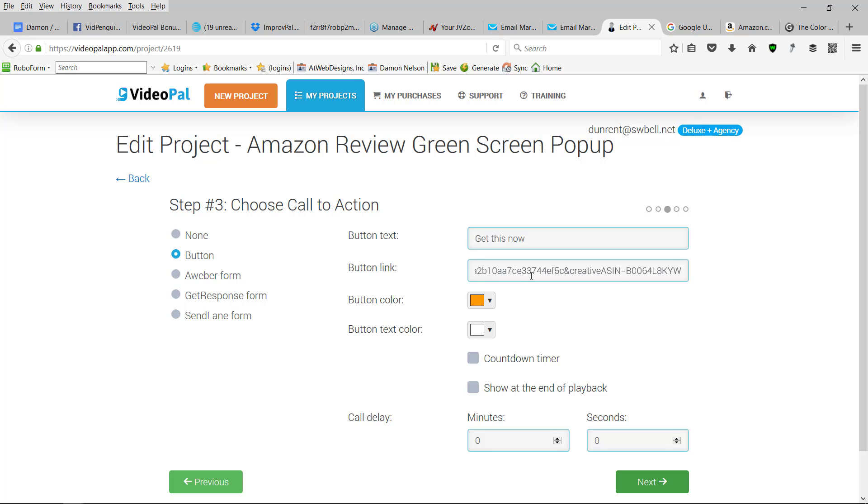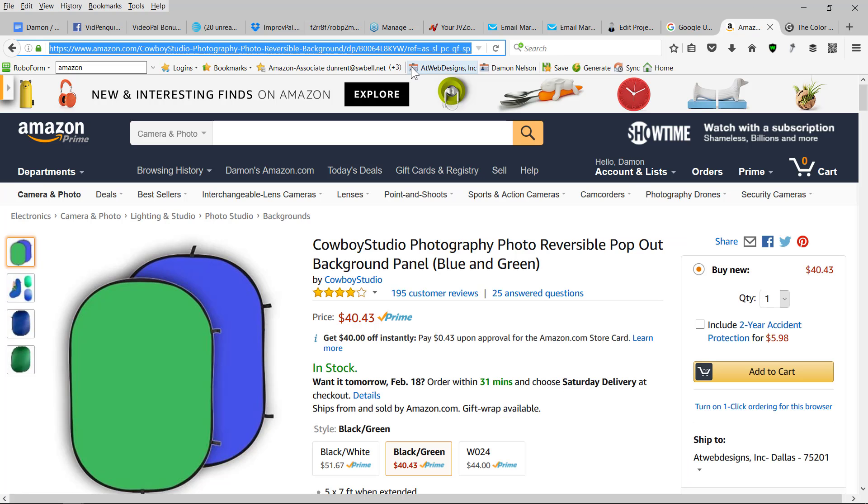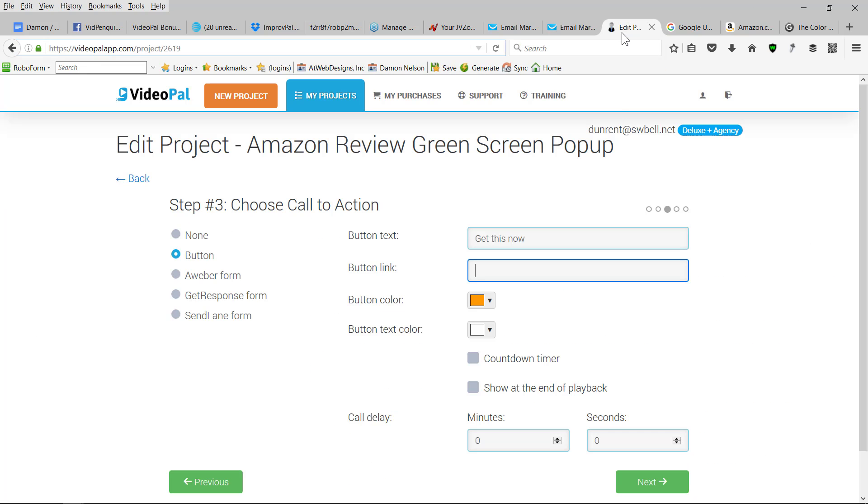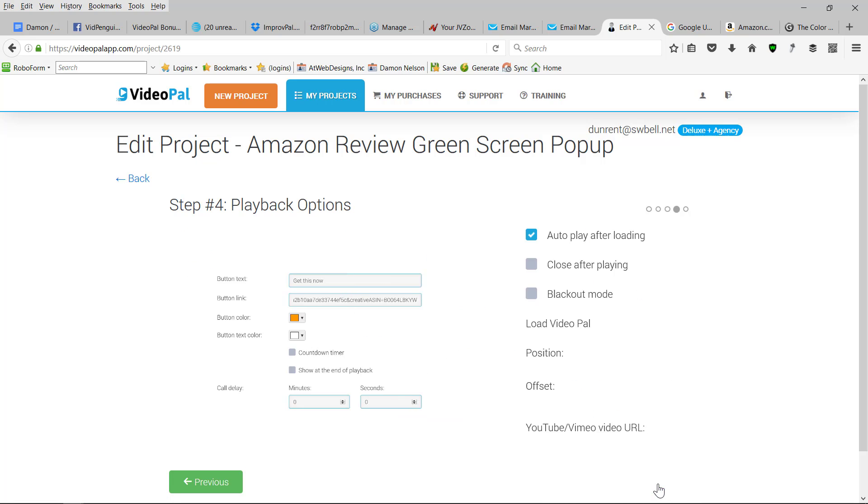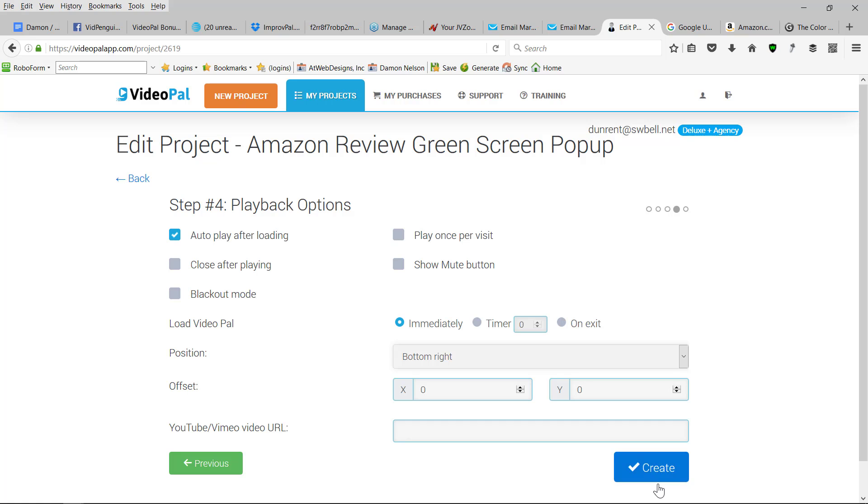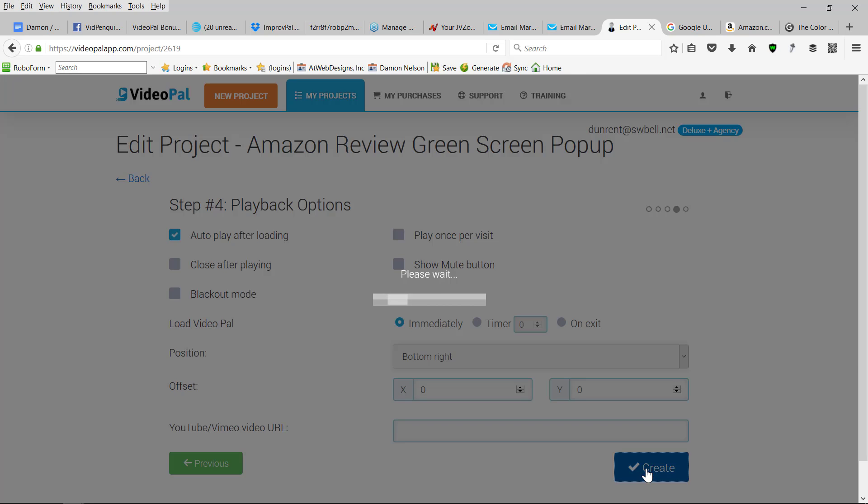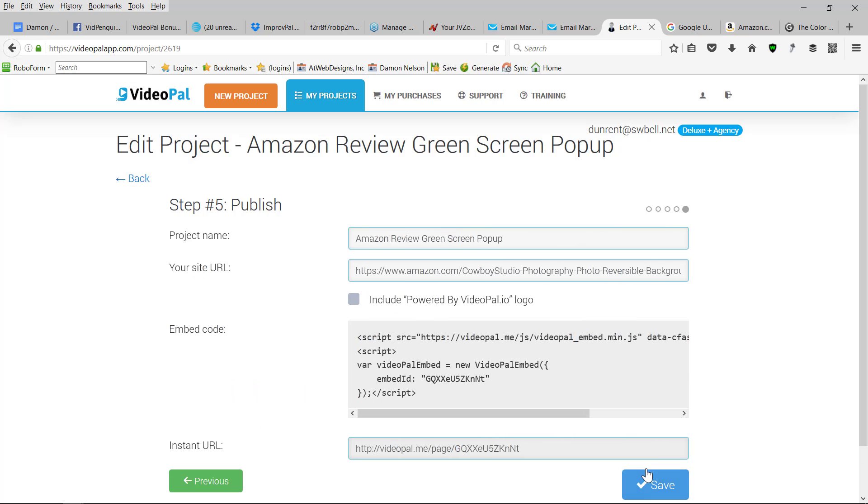OK, now when you get to the button link, we're going to make sure it's deleted. And I'm going to paste my actual Amazon embedded code, paste it right in here, hit next. And I'll hit create.